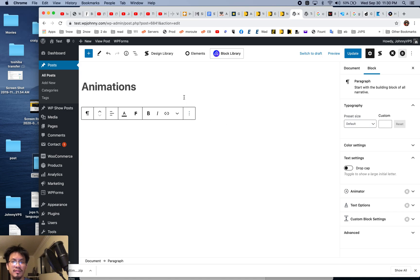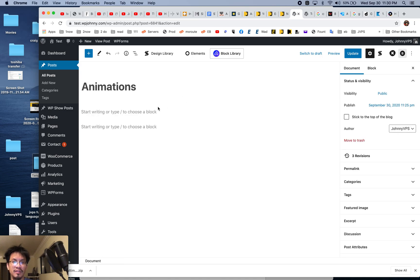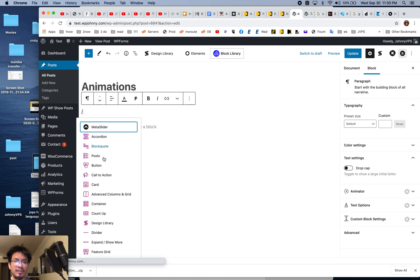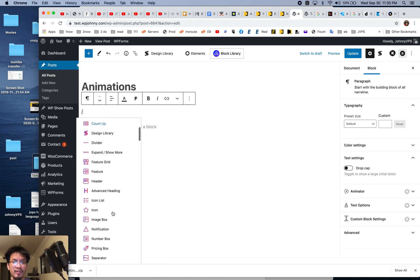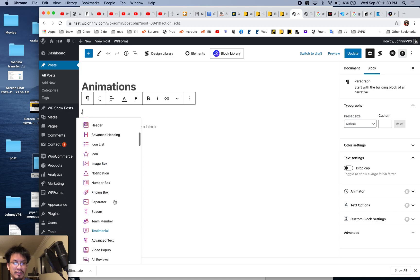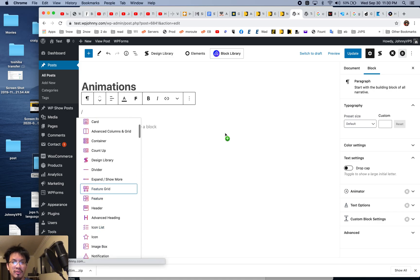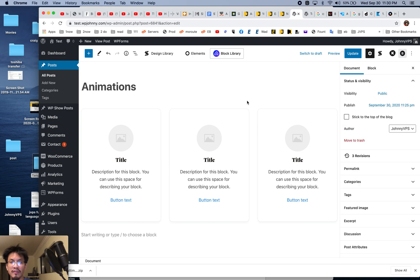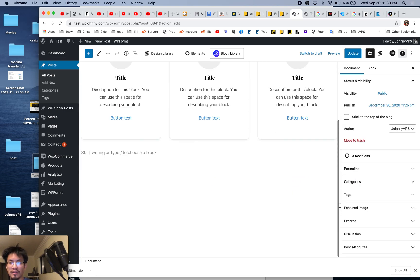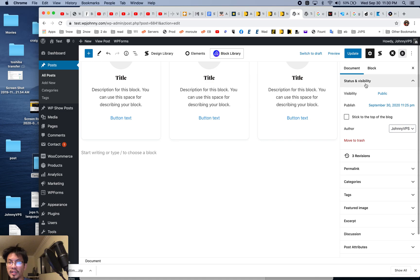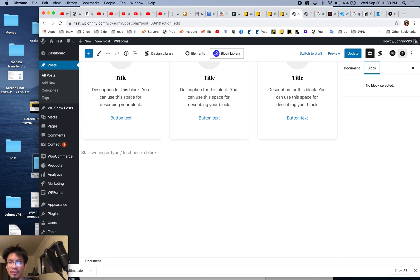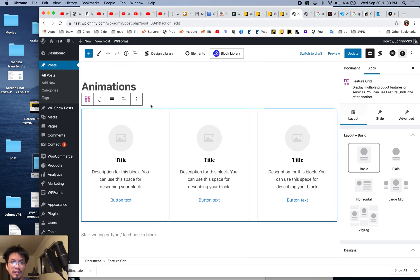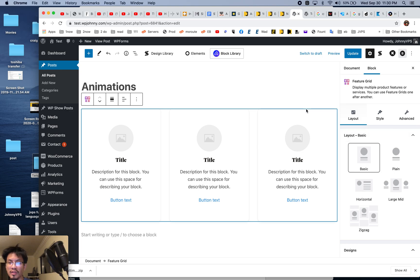I'm just going to do this right now. Let's pick a feature grid. And then of this feature grid, I'm going to go to the block options. Select the block, select the whole thing. Yeah, there you go. I want the whole thing.